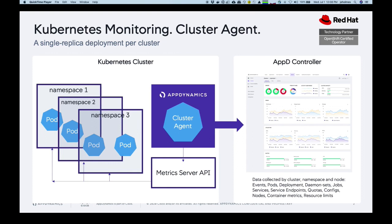It runs as a single replica in your cluster. So what that means is it runs as a single pod with a single container, and so it's very lightweight.